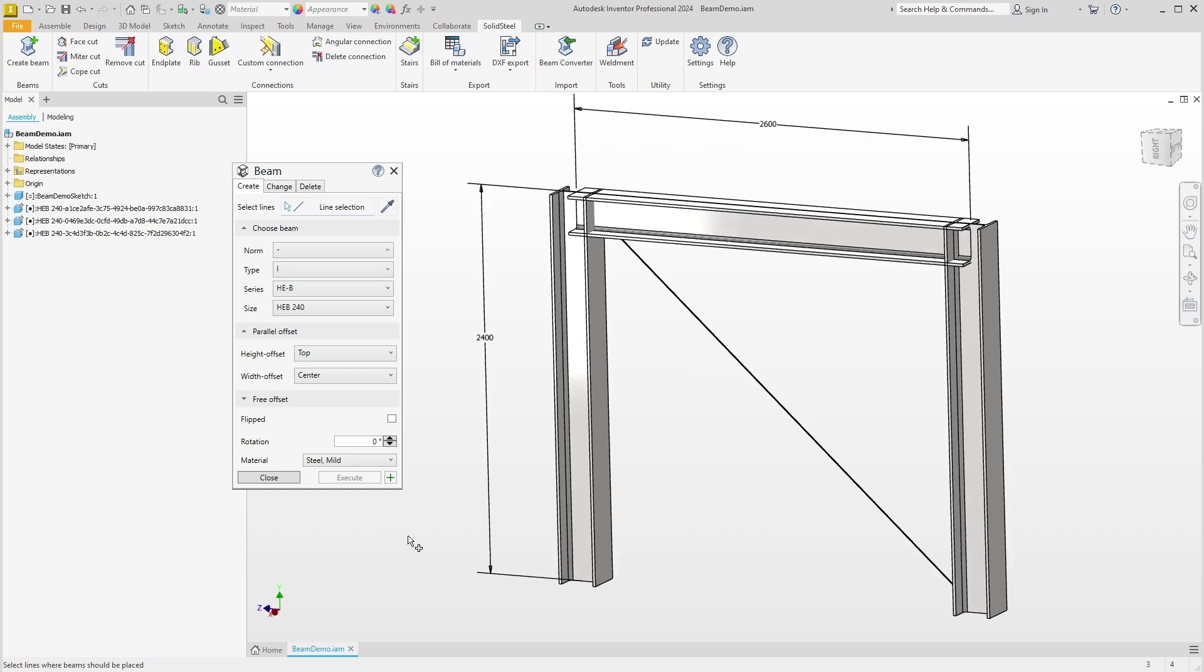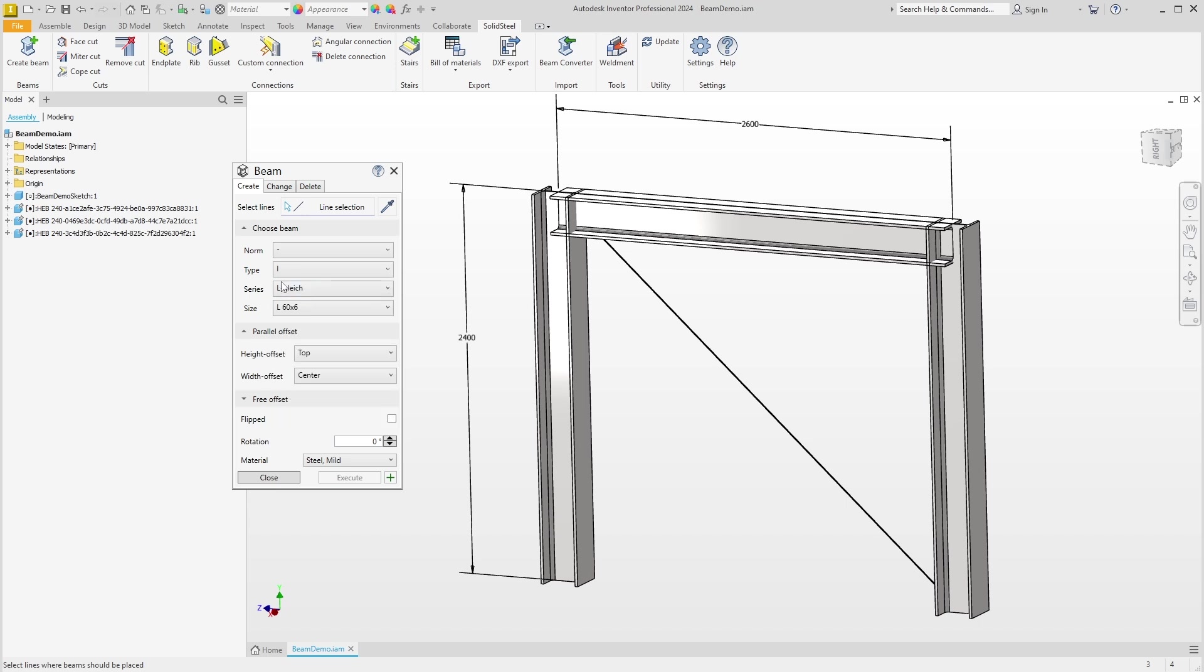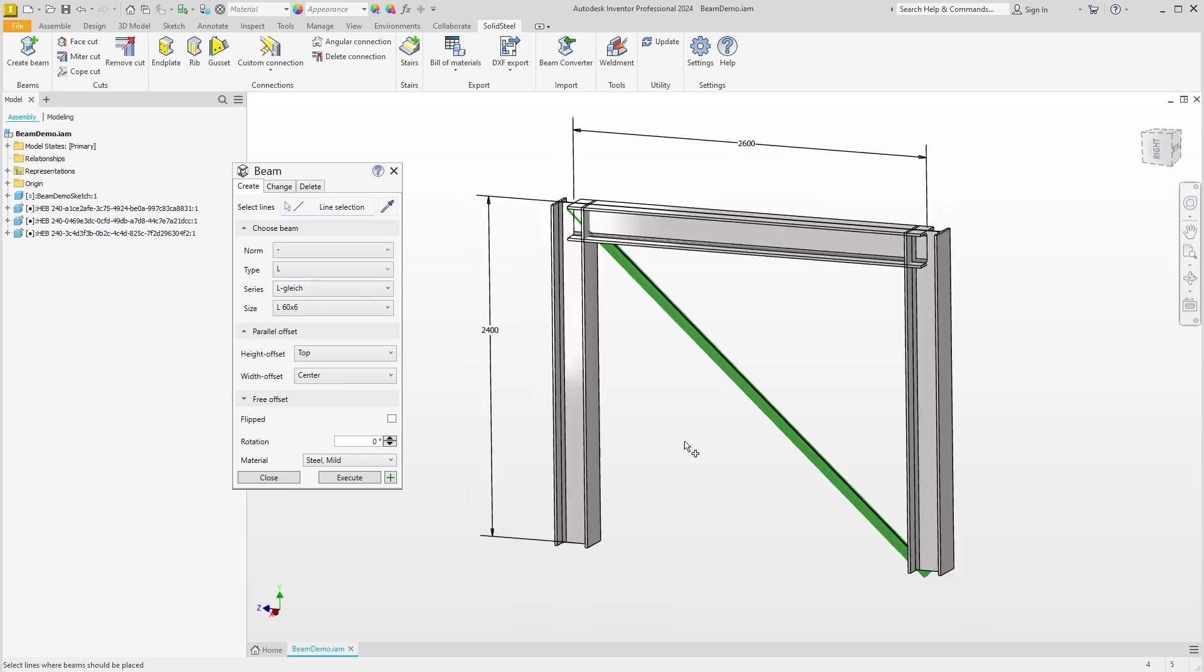We now have another diagonal sketch line on which to place an L profile that could be a bracing, for example. We do this using the steps we just learned. First, we define the profile by selecting L at Type. The other specifications at Series and Size fit well here, so I can leave them as they are. Click on the line and the preview appears.